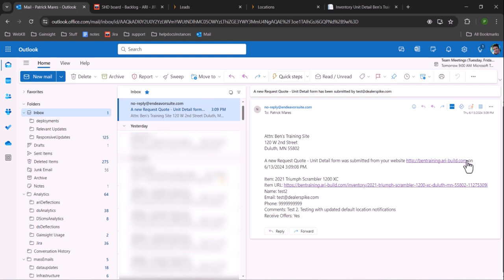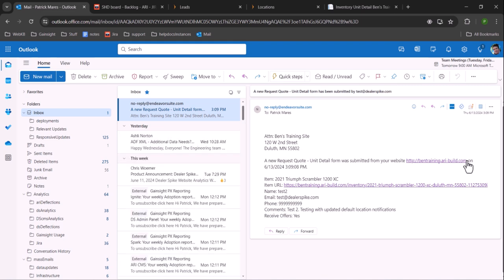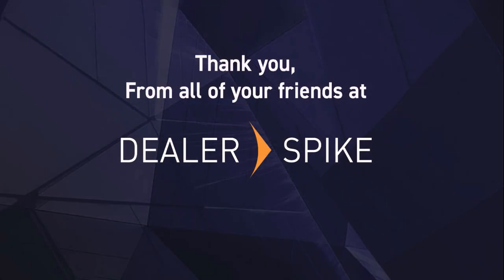If no email is sent, you may need to set the notification email in the default location under dealer info locations. You may also wish to review our troubleshooting tips. Thank you for your time.